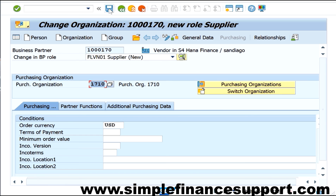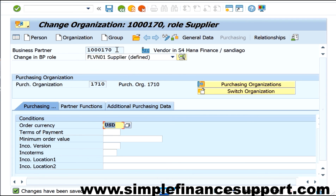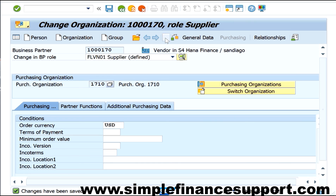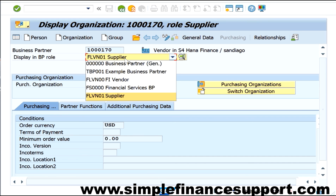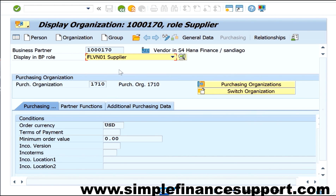I'm going ahead and saving this. Now this vendor — number 1000 — is defined at the supplier level, which is the purchase organization level. If I go into display mode and display roles, you can clearly see all the roles that are extended for this particular supplier: the supplier role and the vendor role are what we extended here.